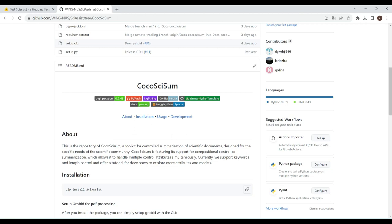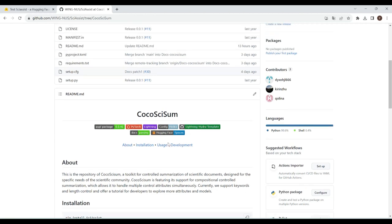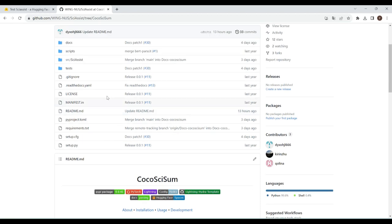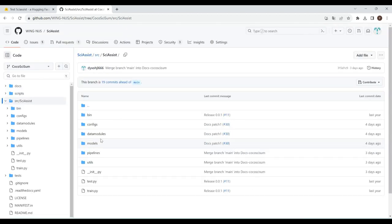First, let's get to know what's happening. Before that, we want to clarify that CocoSciSum is a subtask of an ongoing project called Siasis, sharing the same framework.